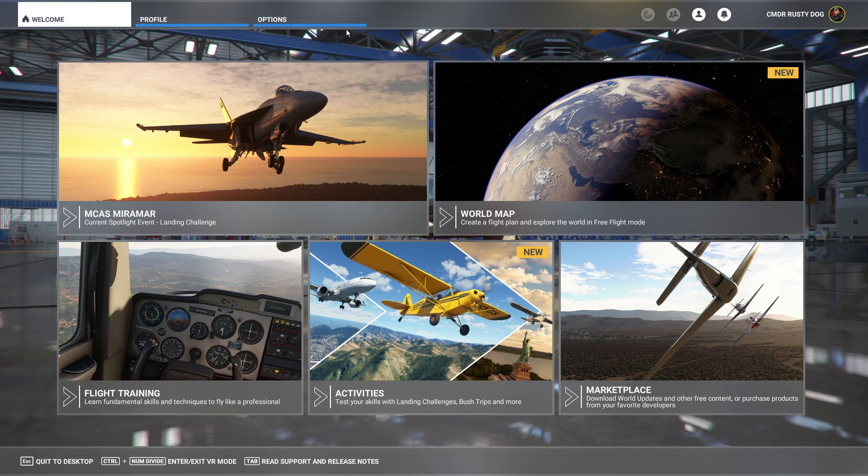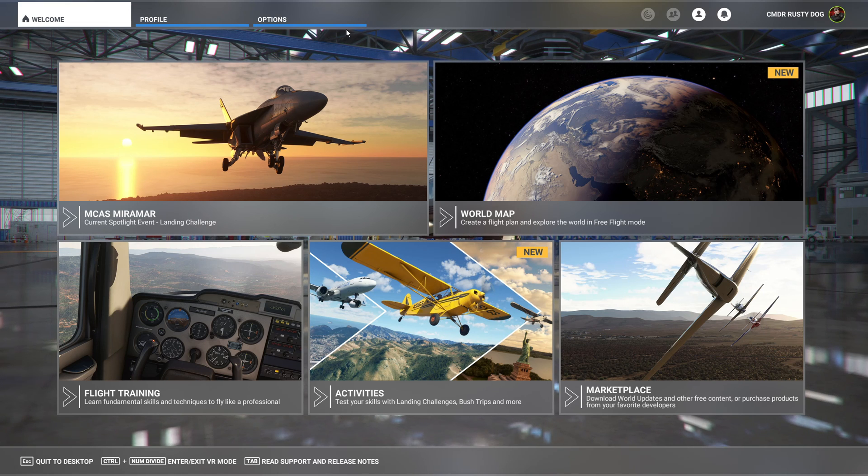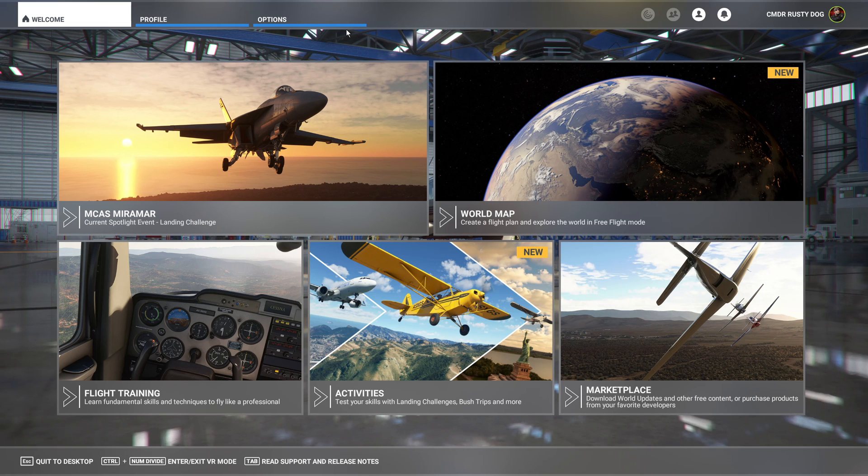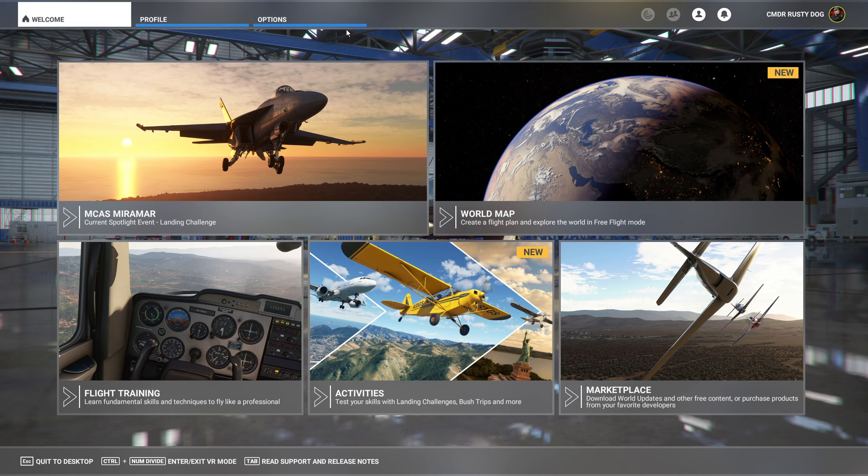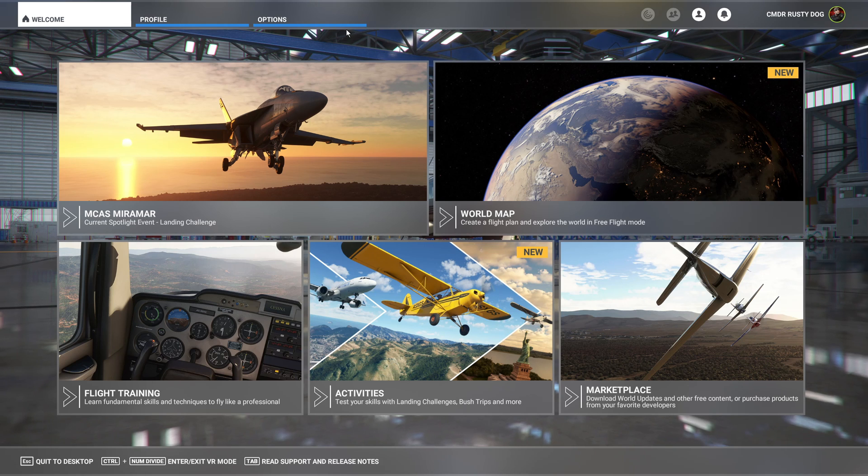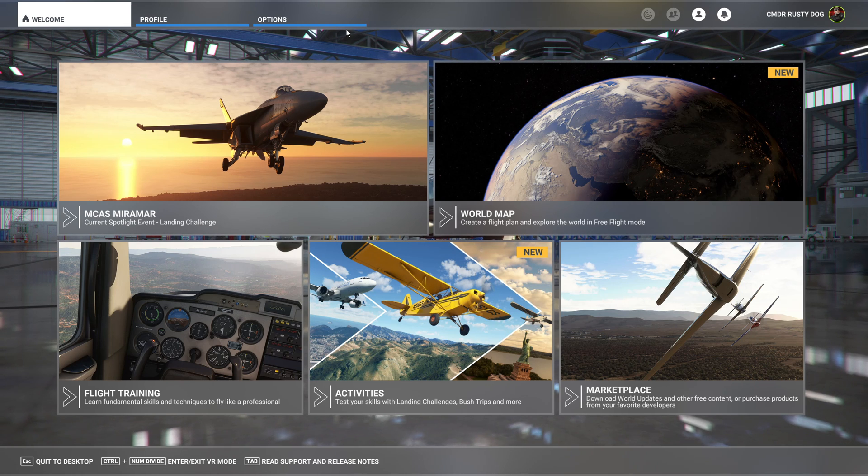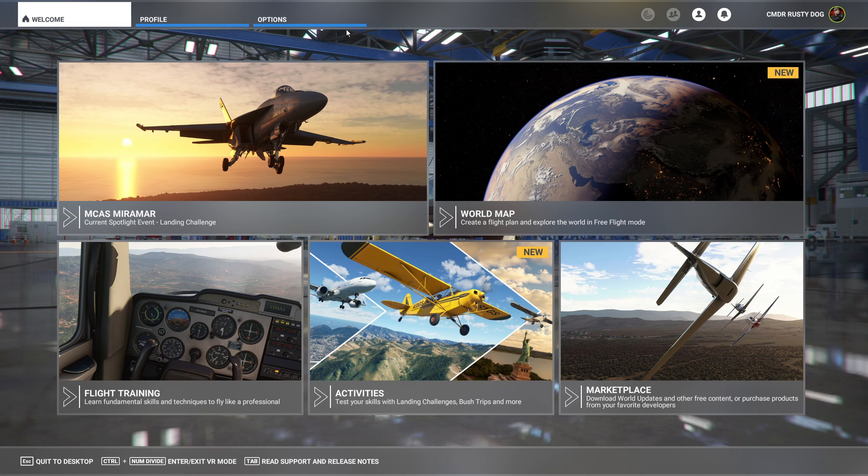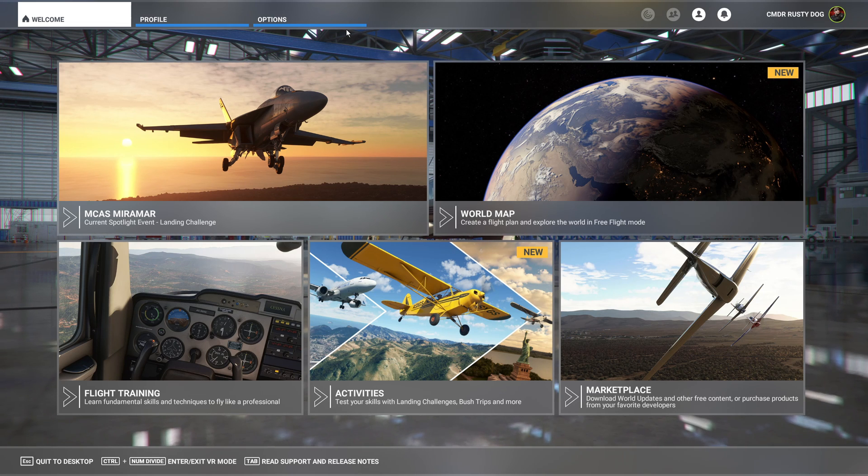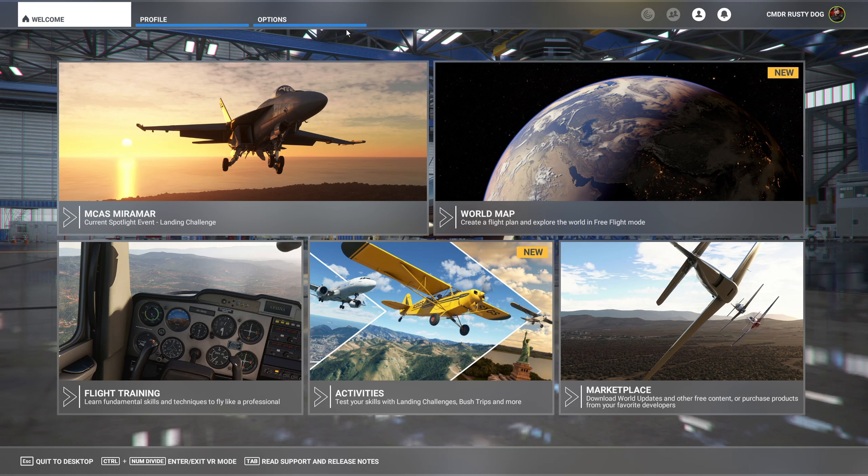So first thing you want to do: if you have gone back onto the older graphics drivers, that being 496.76 I think was the one before, then what you're going to need to do is re-upgrade to 497.09. You don't necessarily have to do a clean install - an Express one will do.